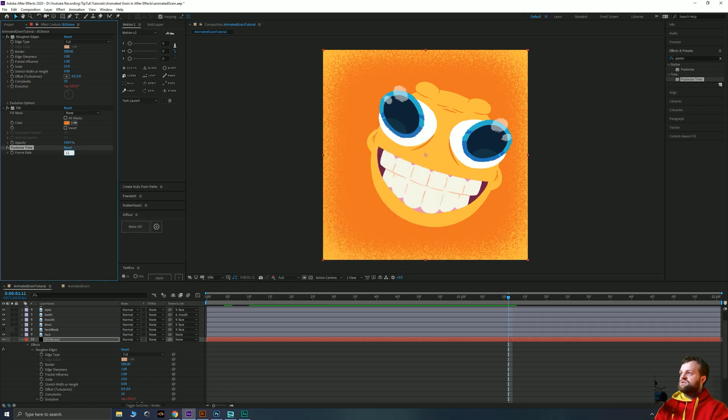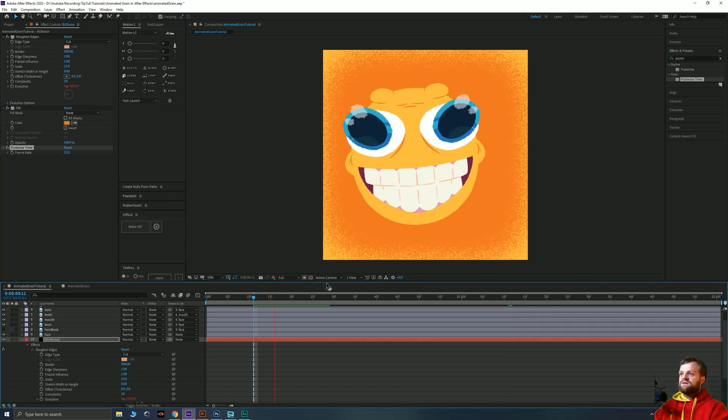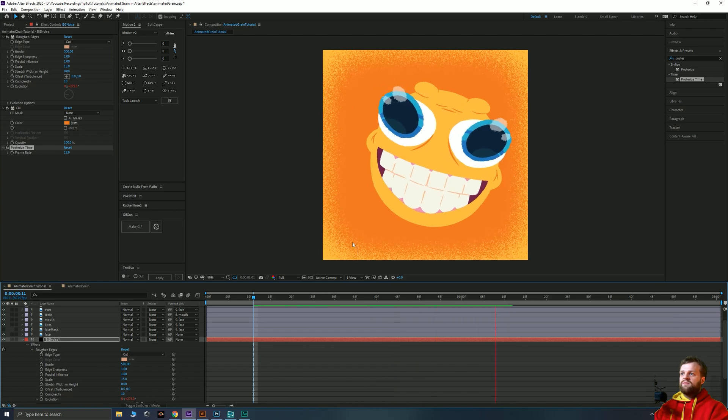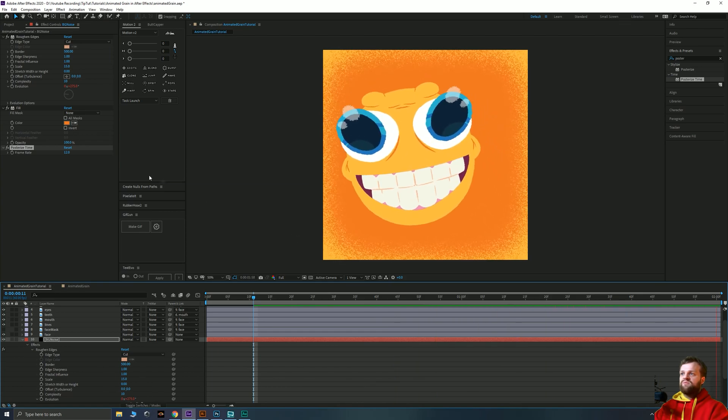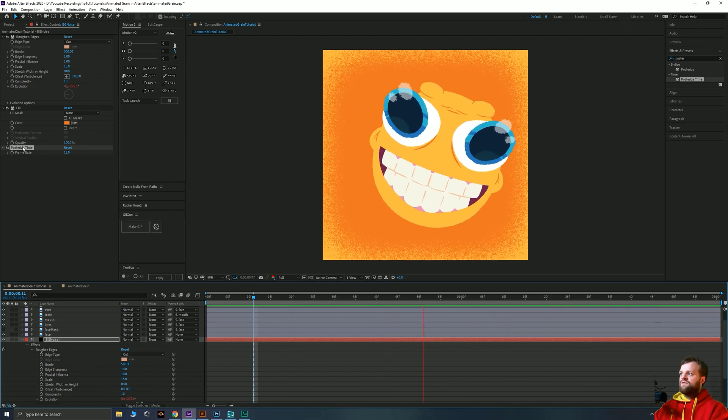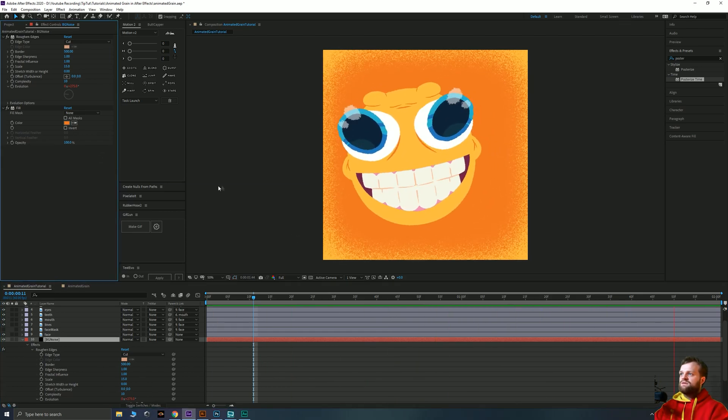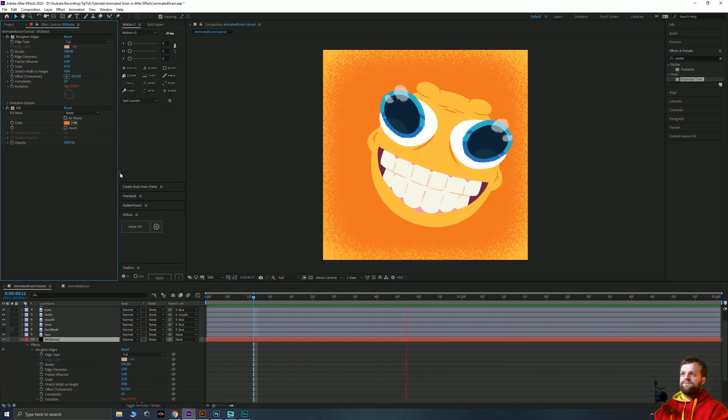So if I drop that all the way down to 12 you can see that it's going to make my grain a lot jumpier than if I delete that.